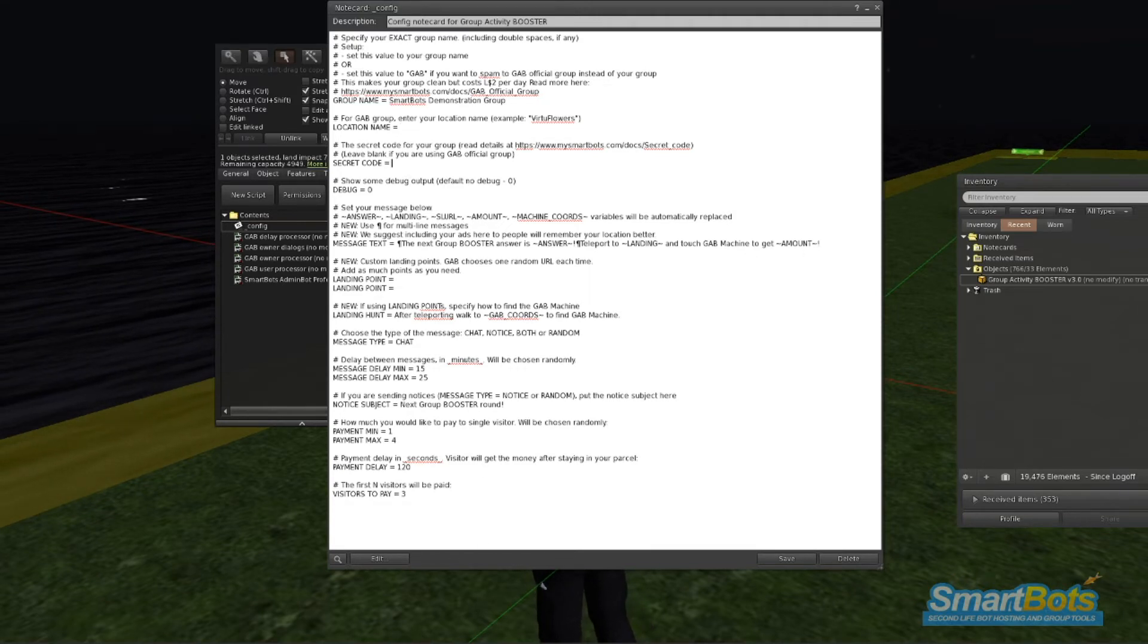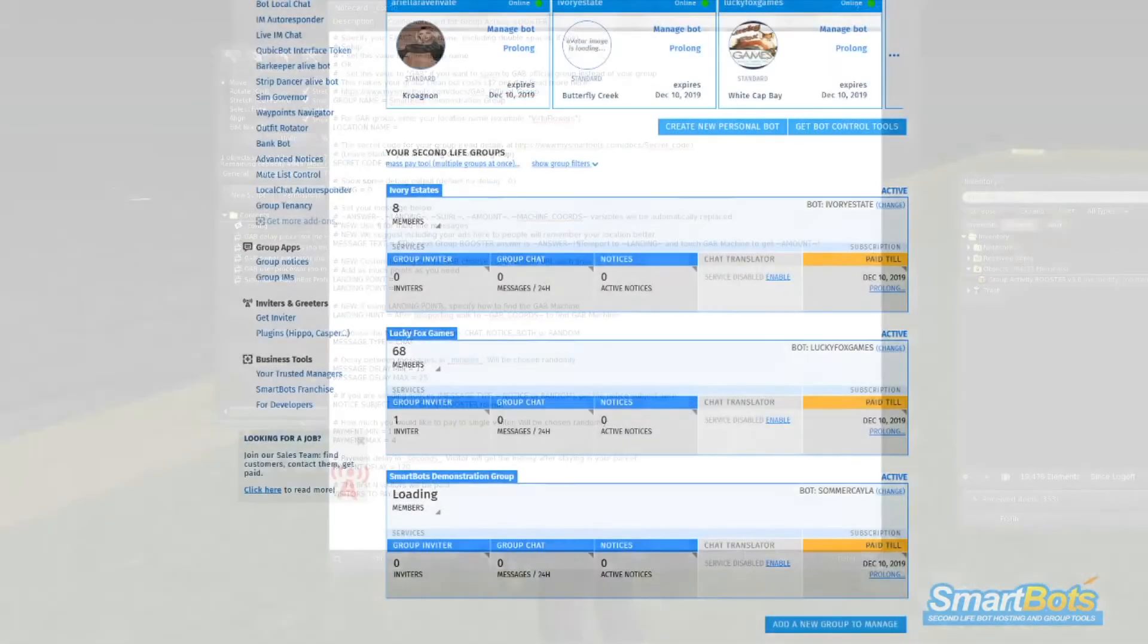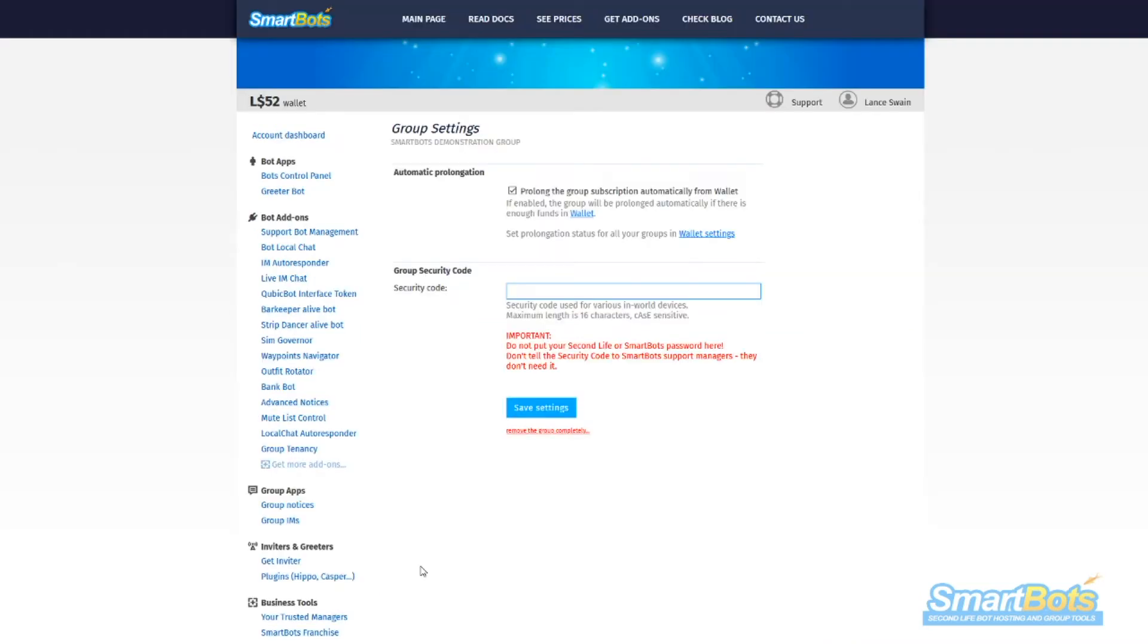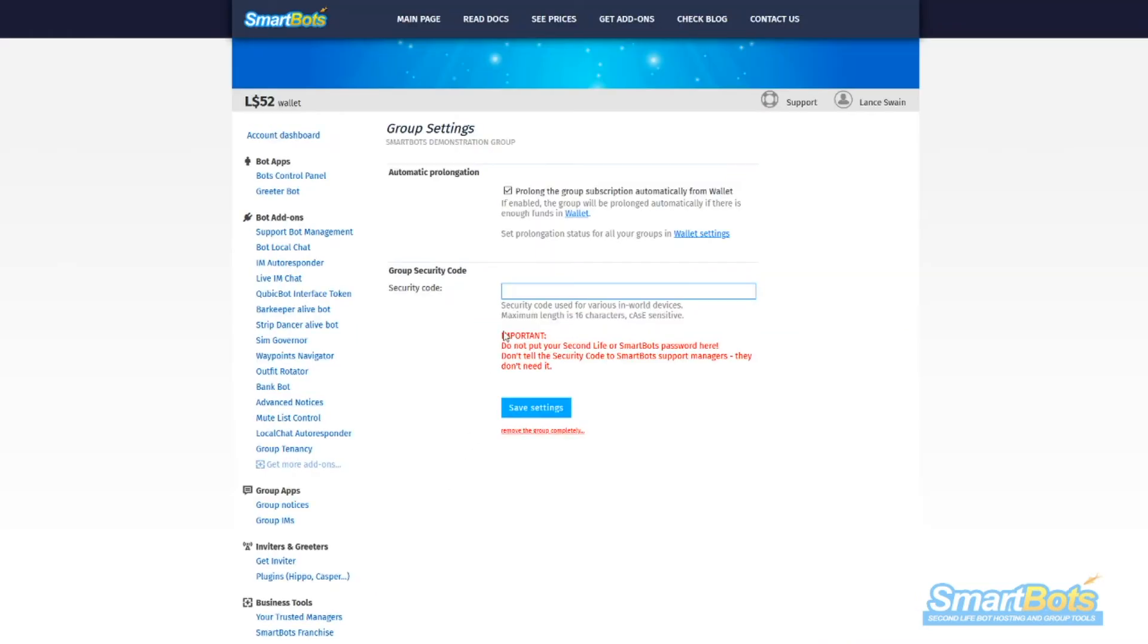Your secret code is found on the SmartBots website. Visit your SmartBots account dashboard and hover your mouse over the member count of your group, then click Settings. You can set your secret code to anything you wish, just make sure it matches in your GAB settings.